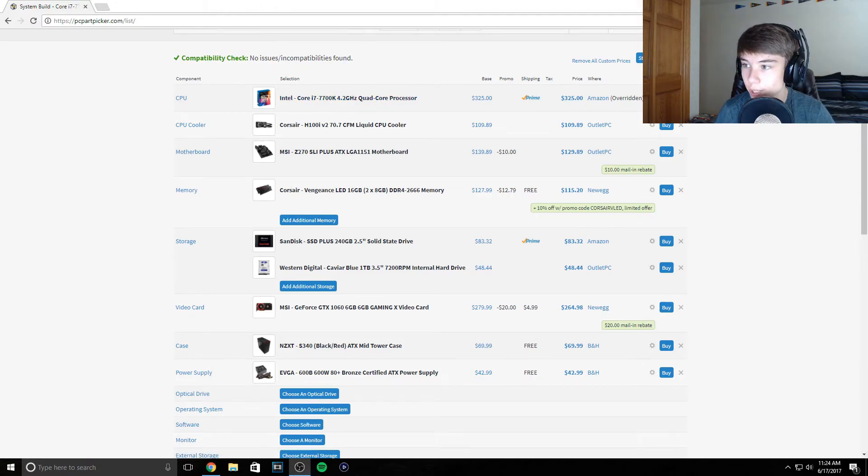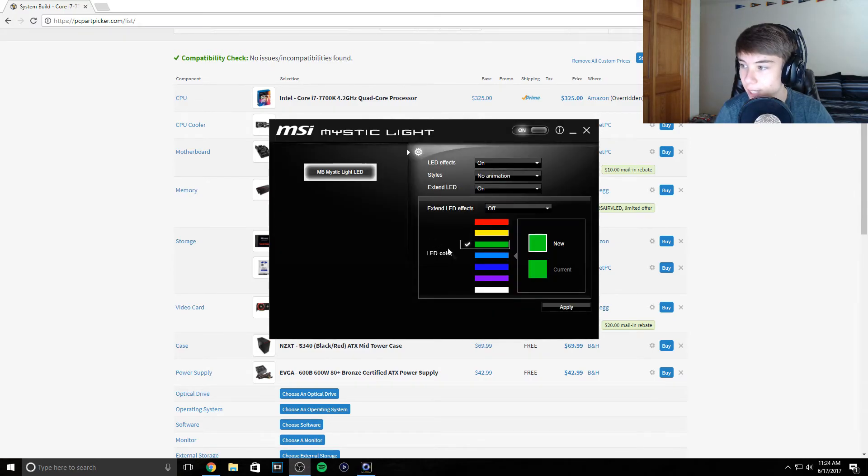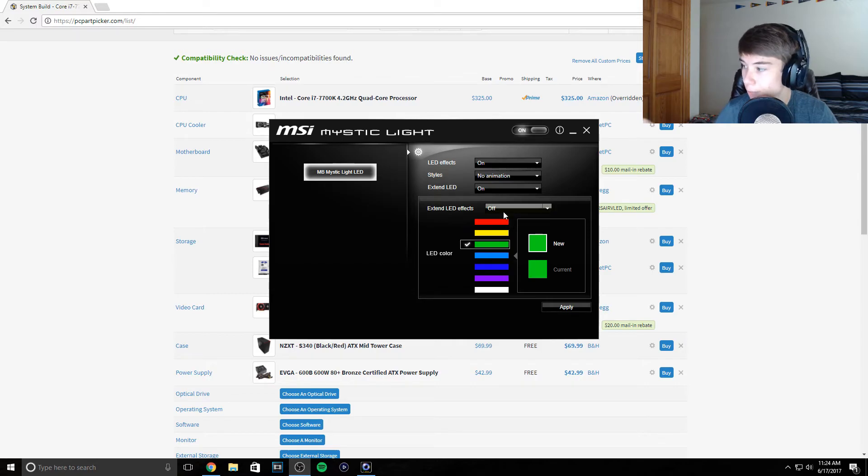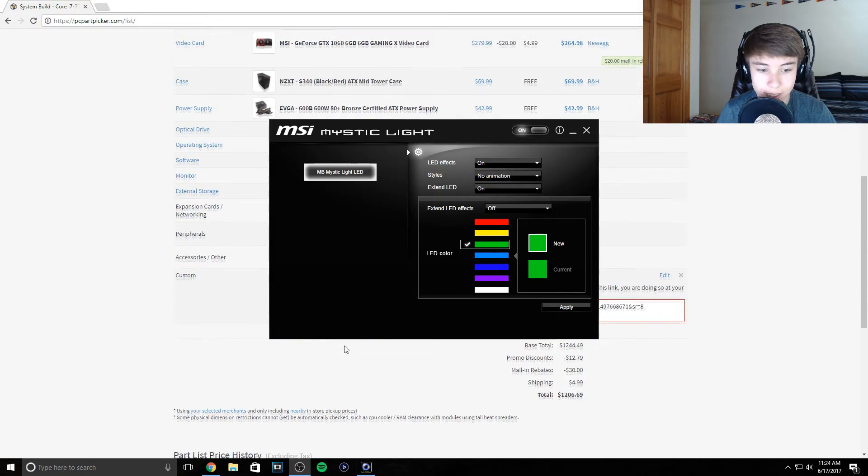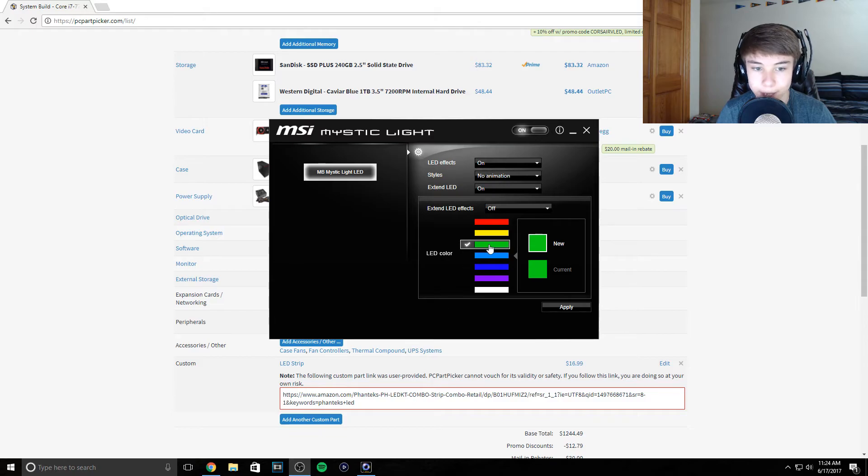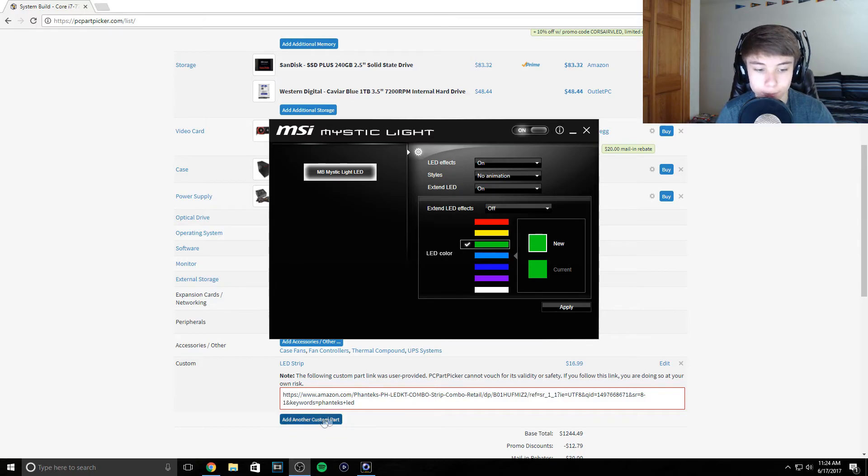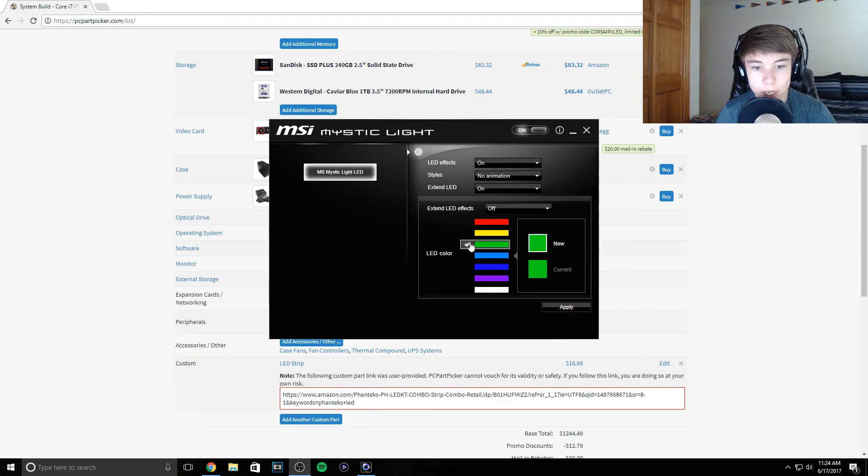If I can quick show you, you get this program called MSI Mystic Light. There's a little header on my motherboard that works with this LED strip here. That's the same one I have that's set to green because I have a Razer themed build.